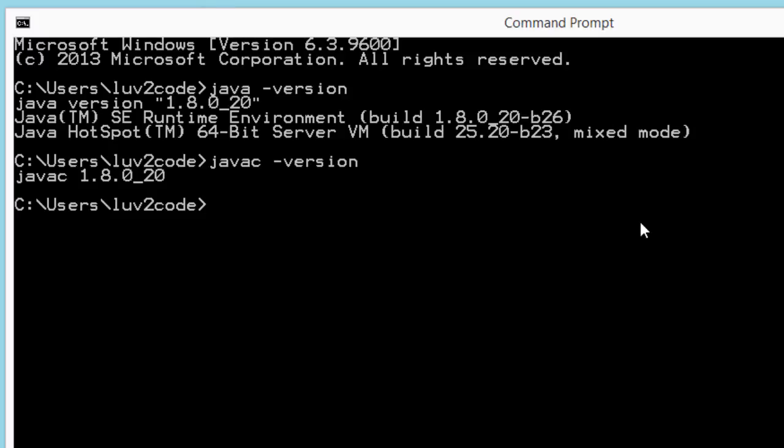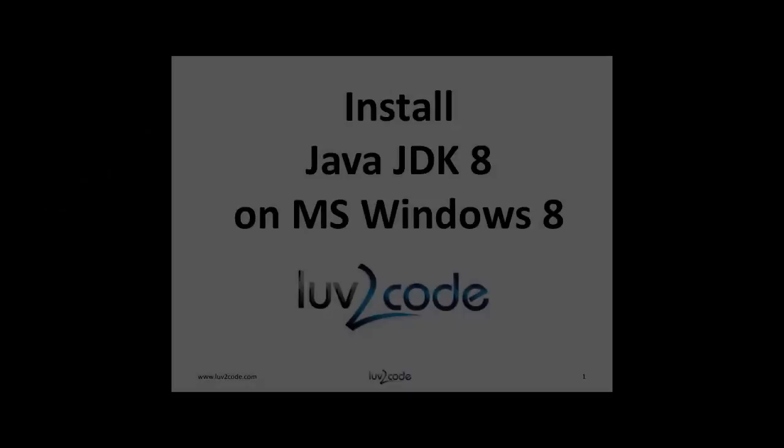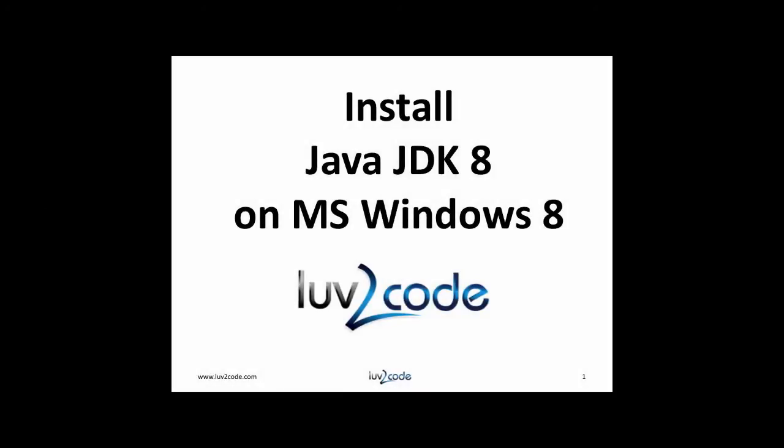This looks really good. We were successful in installing Java 8 on Windows 8. This wraps up our discussion on installing Java 8. What I'd like for you to do is go ahead and subscribe to our channel to view more videos on Java, click the thumbs up to like our video, also visit our website love2code.com to keep up with Java video tutorials.